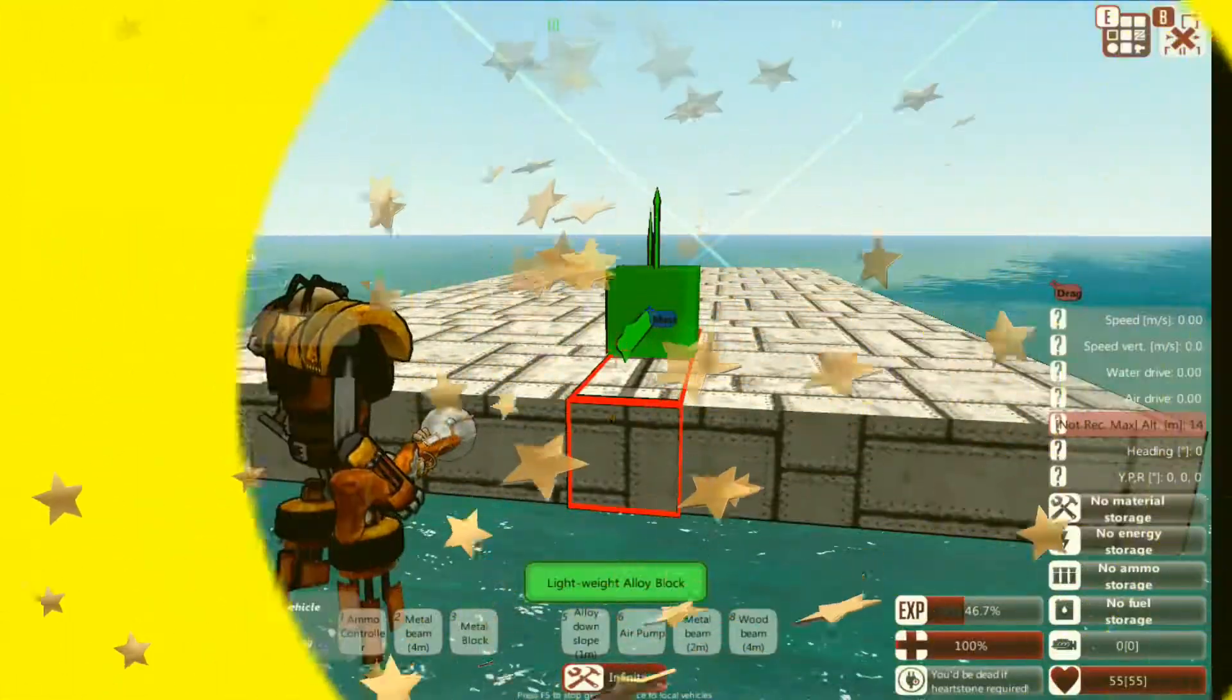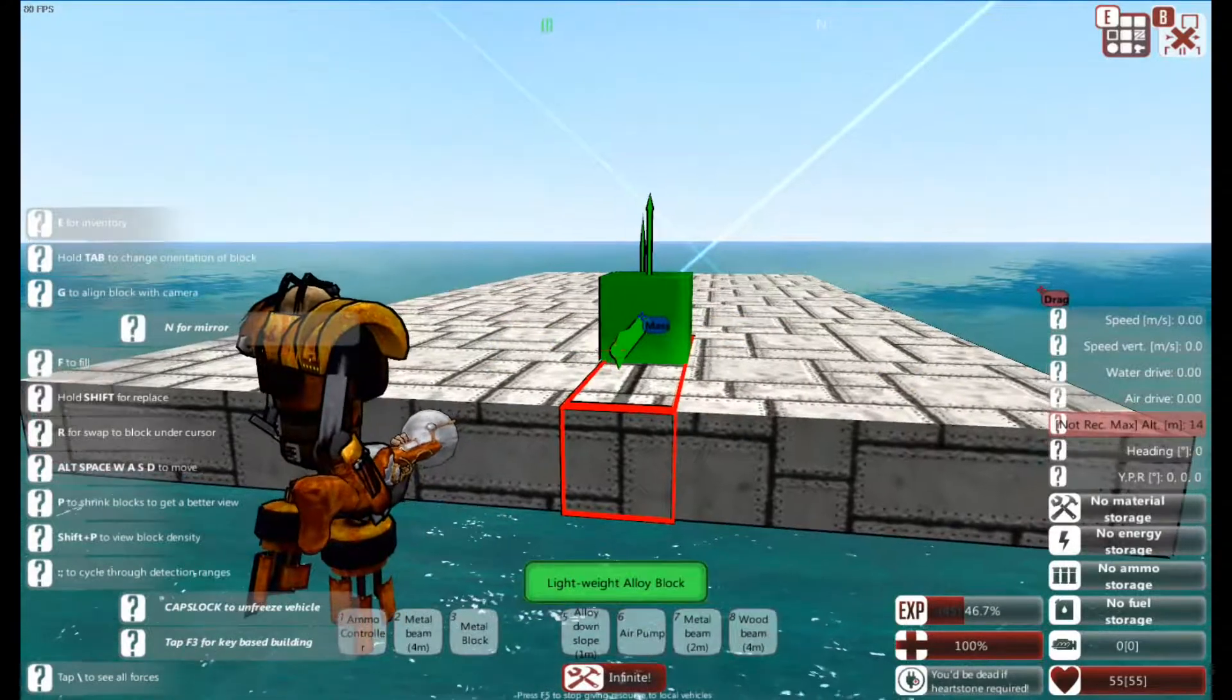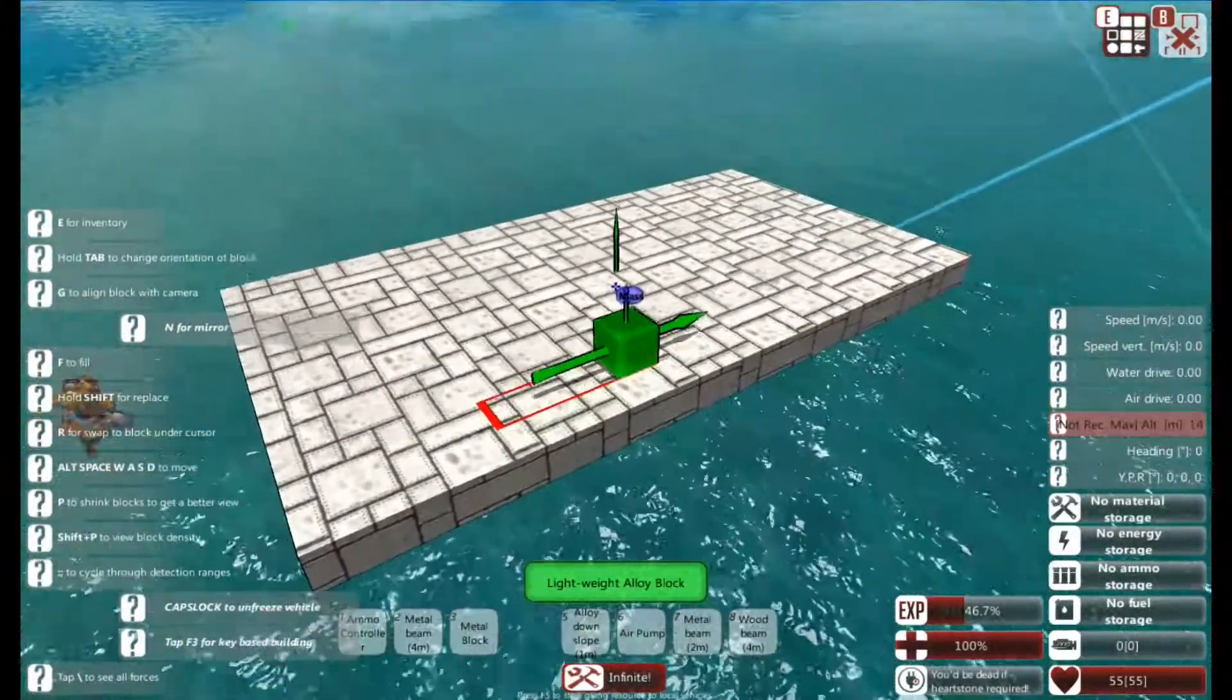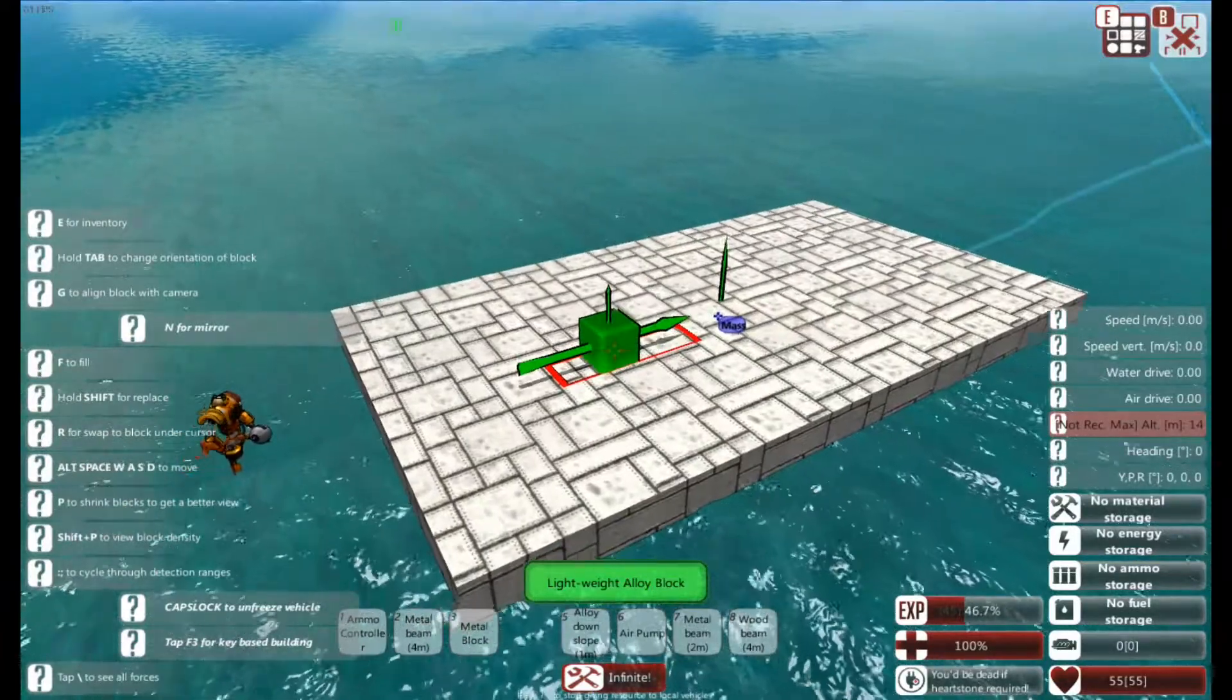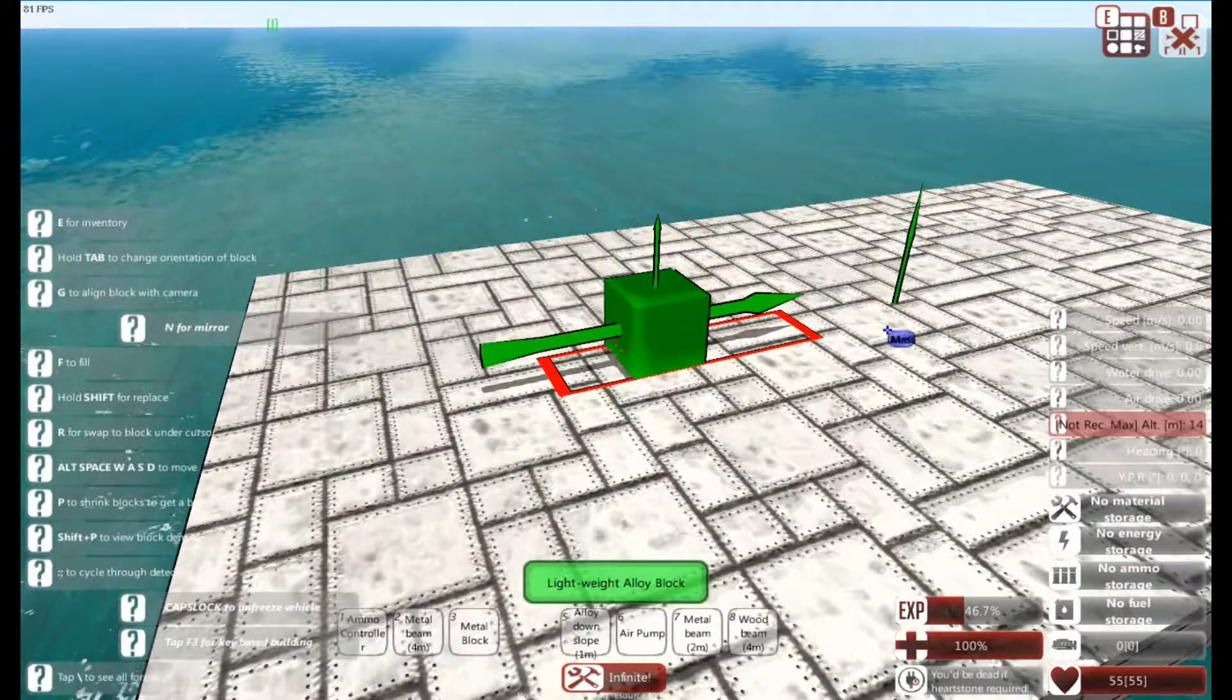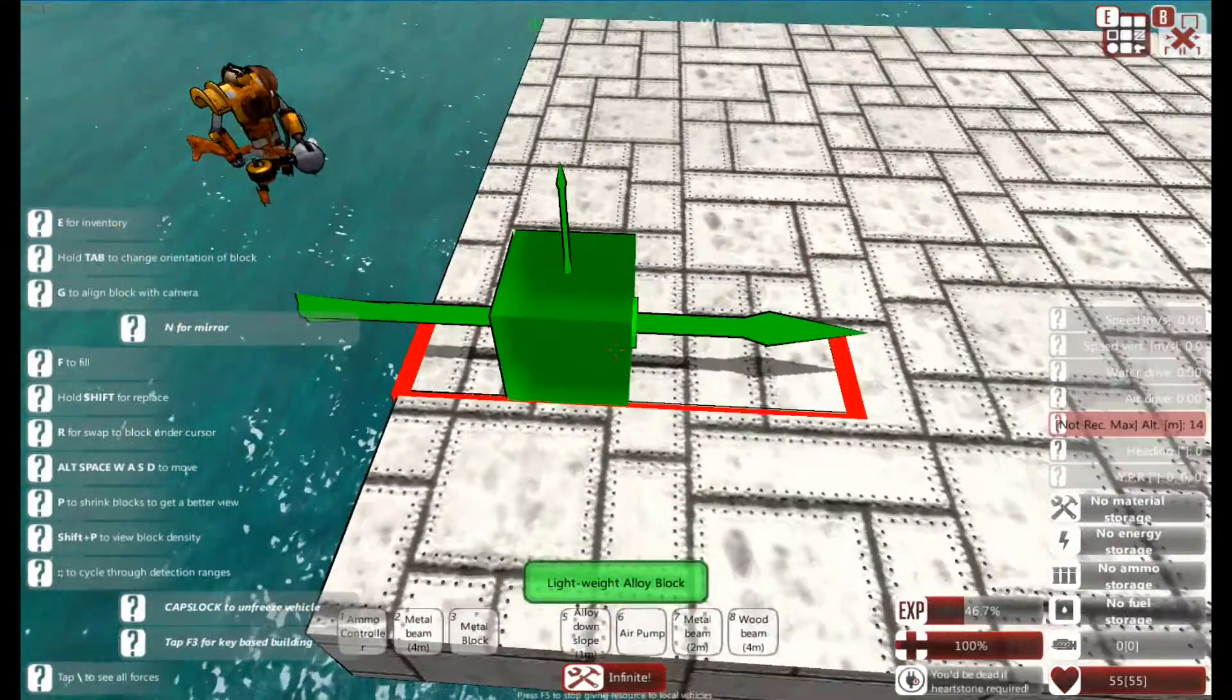Hello, so today I'm going to do a different steam tutorial to one I've done before. This one is steam generators. Right, so let's start.